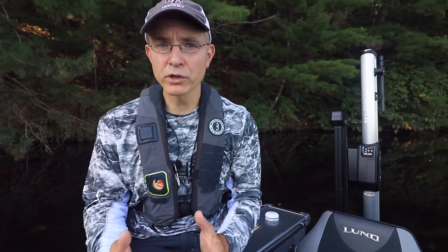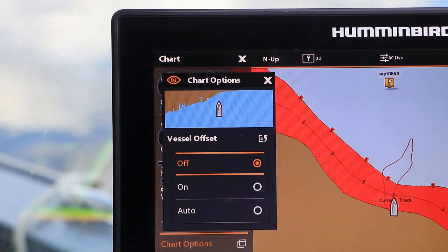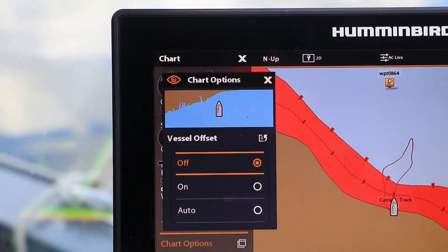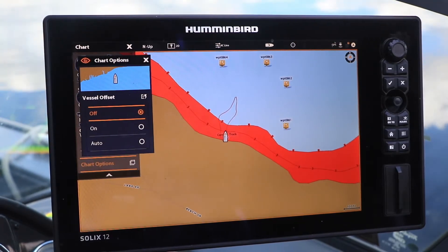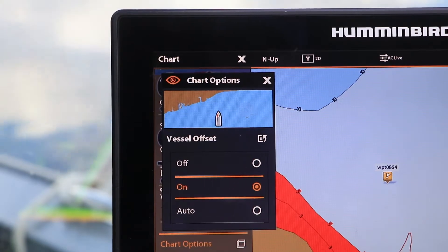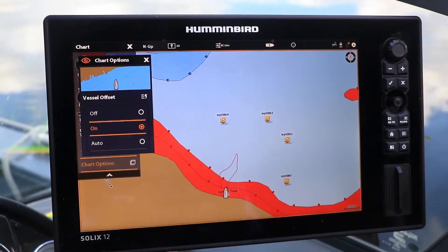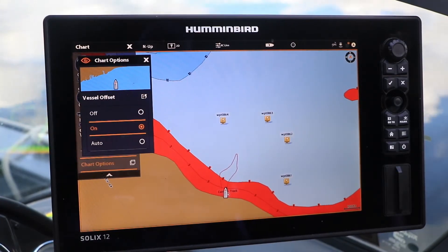Vessel Offset will adjust the position of the boat icon on the chart view. When Vessel Offset is off, the boat icon is displayed in the center of the chart view. When Vessel Offset is on, the boat icon is displayed in the lower portion of the chart view.